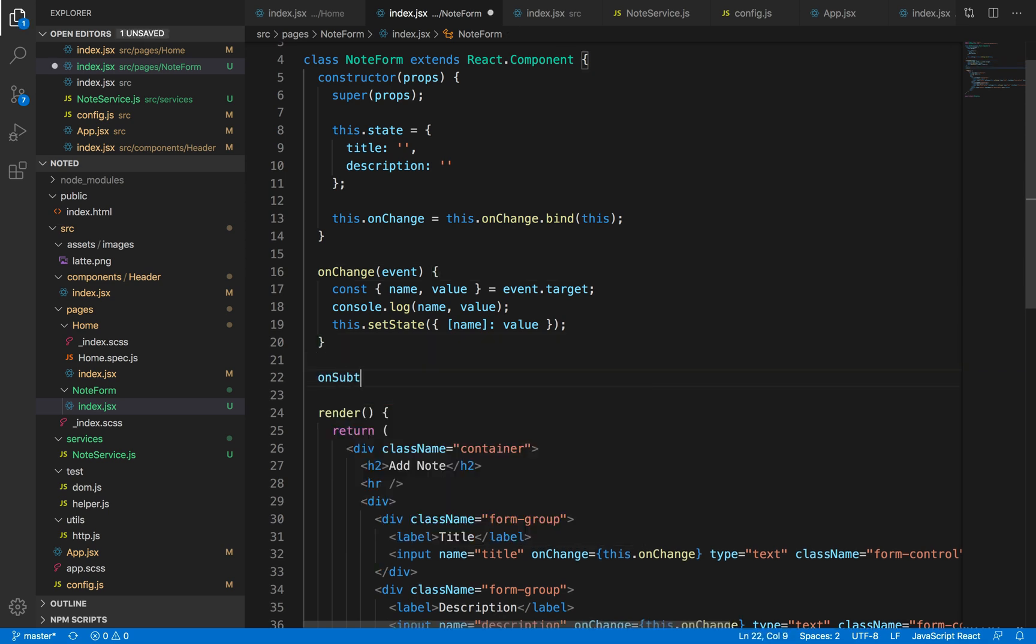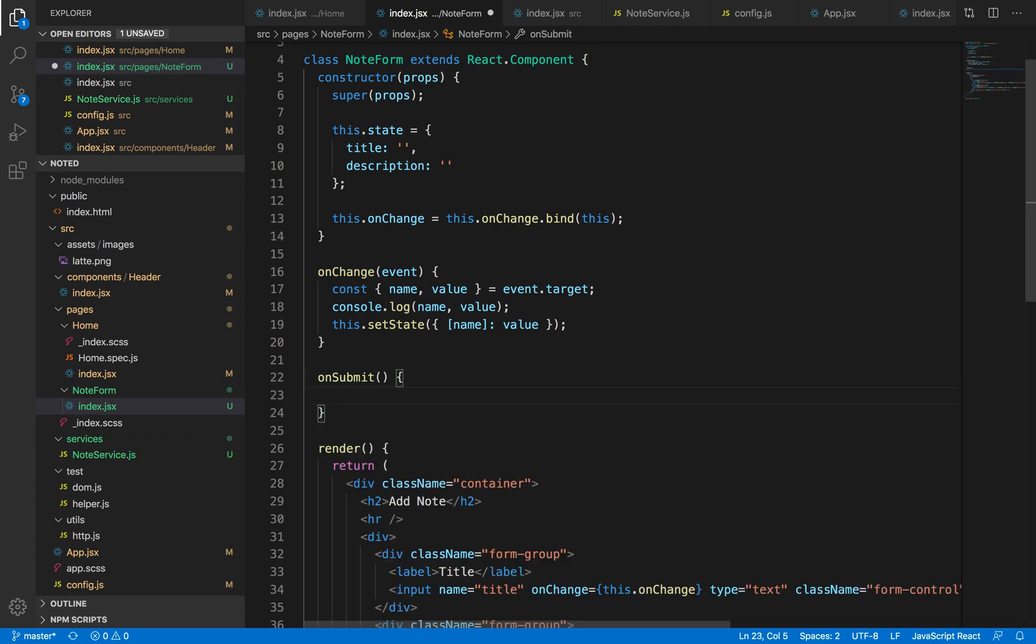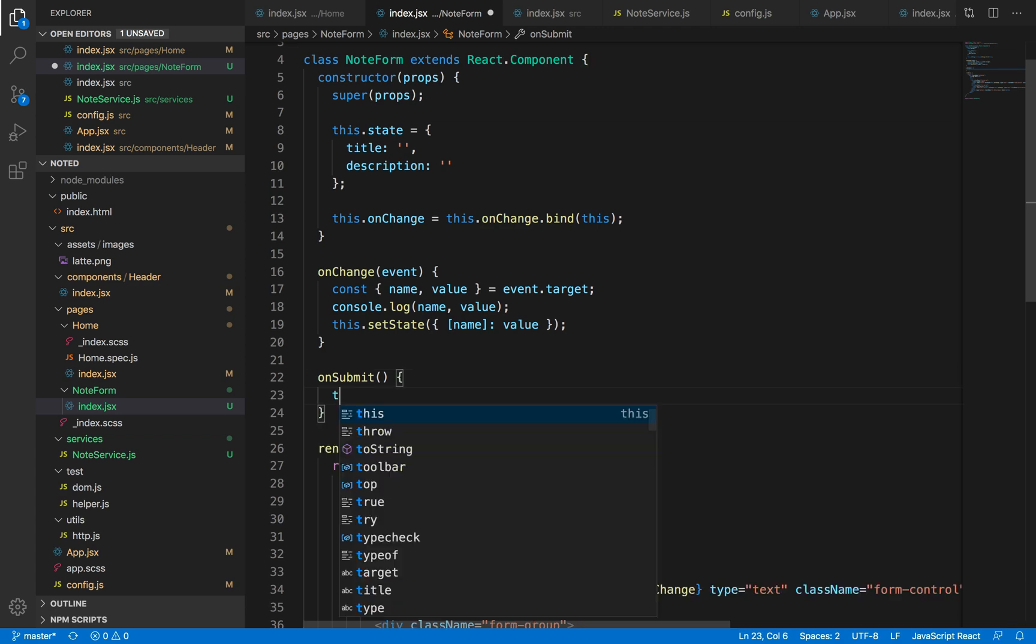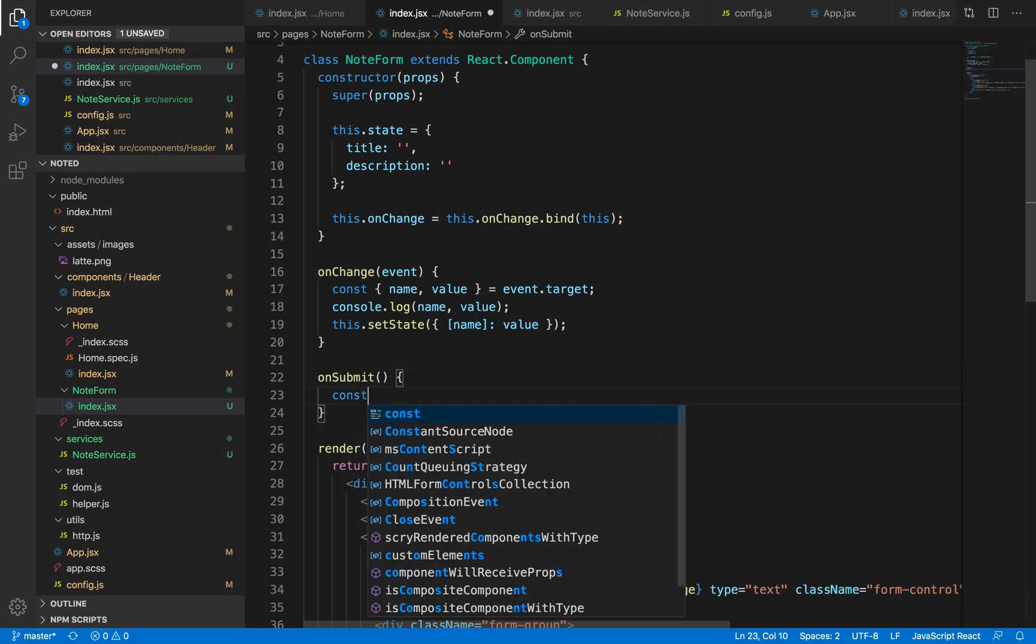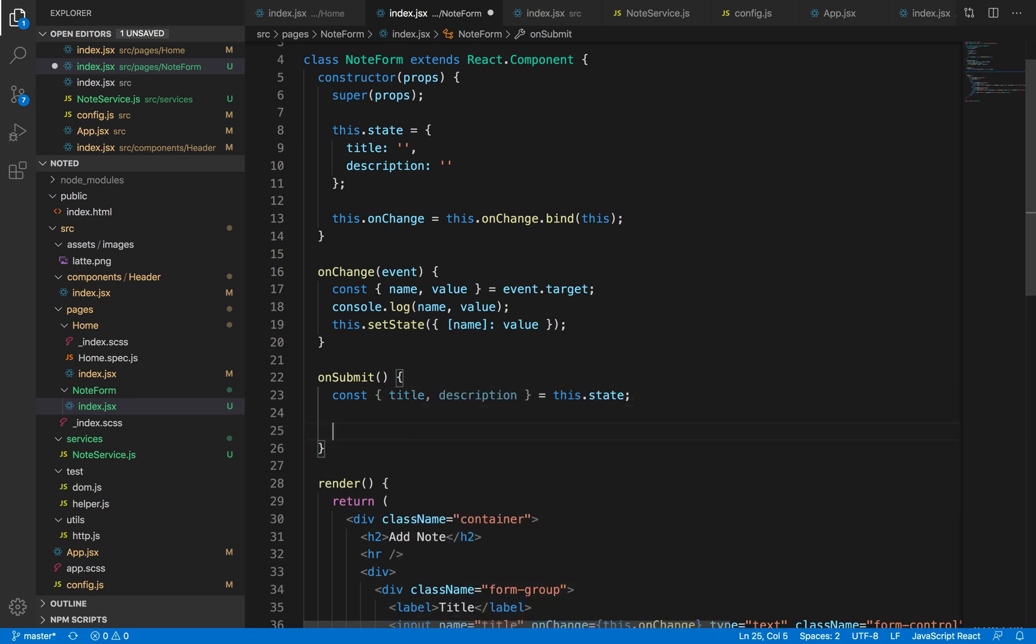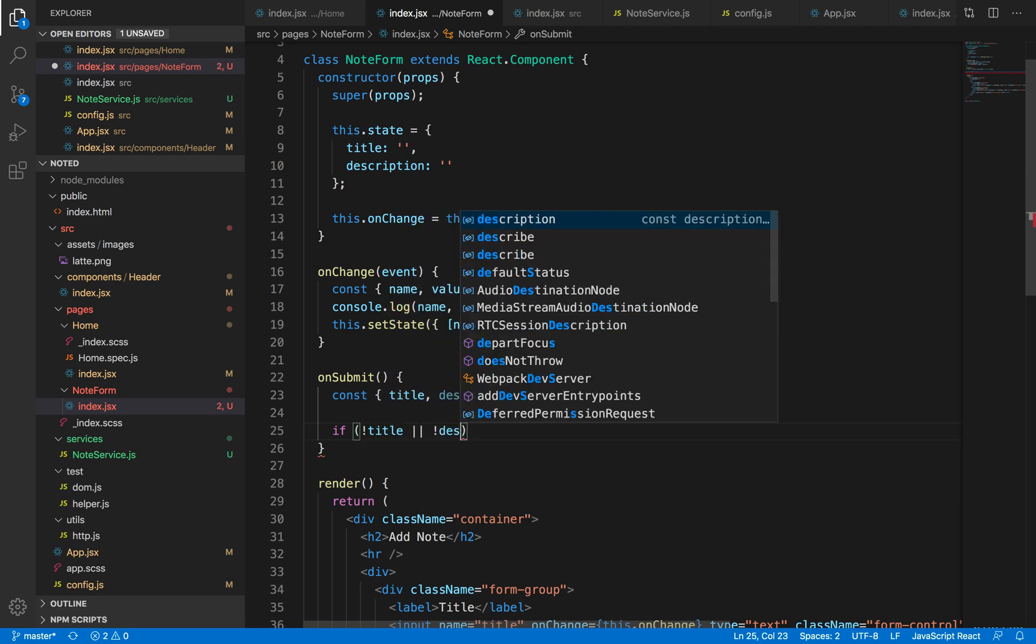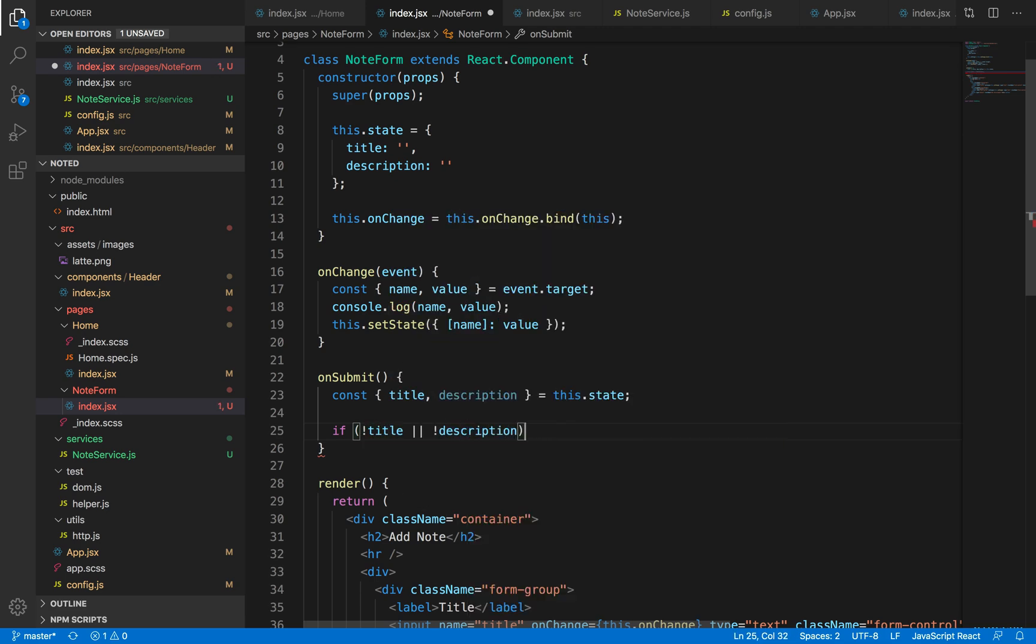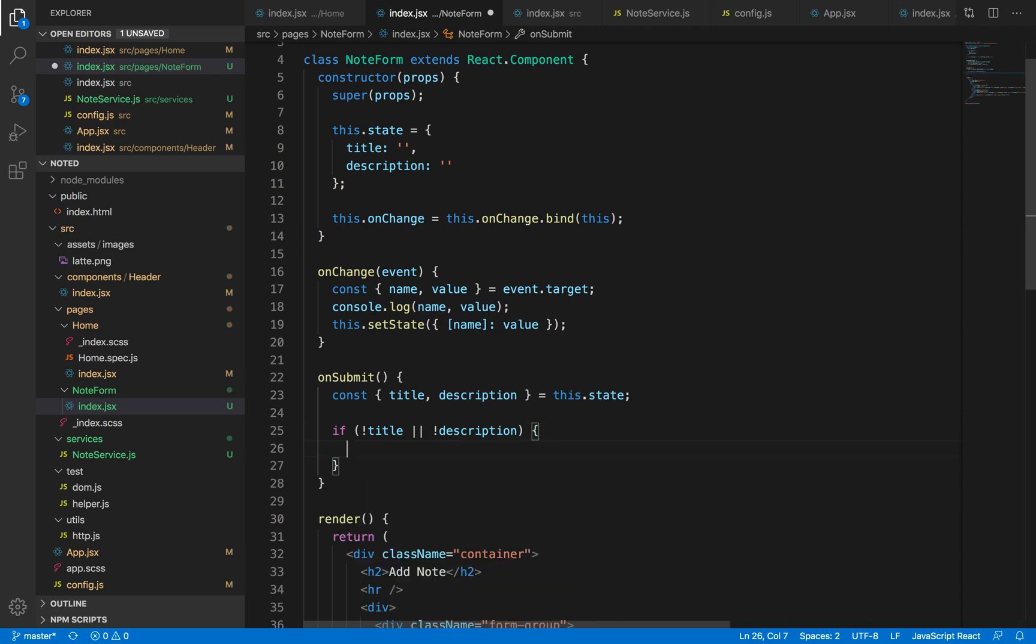So let's just write down our onSubmit function, which I guess we don't need any parameters passed because we can access the title and the description field from our state variables. And let's add some validation so that if there is an empty title or even an empty description, we're not going to save it.